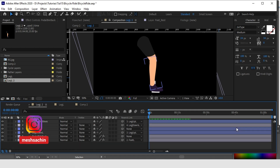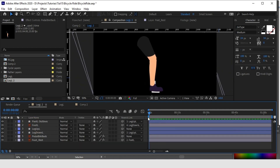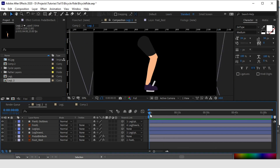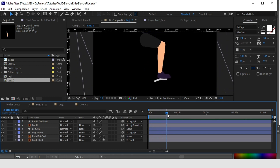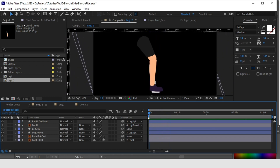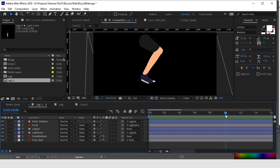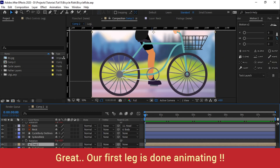Let's reduce our timeline to 8 seconds. This is working perfectly — it's looped out. Let's reduce the timeline to 10 seconds. Trim the layer. Trim the comp timeline. Our first leg is done.